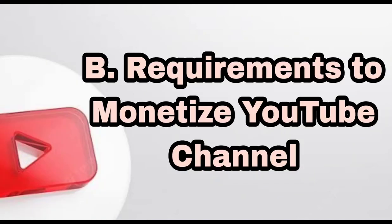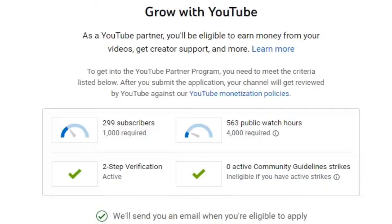Next, let us know what are the requirements to monetize your YouTube channel. As of 2022, to get into the YouTube Partnership Program, you need to meet two requirements: 1,000 required subscribers and 4,000 public watch hours.